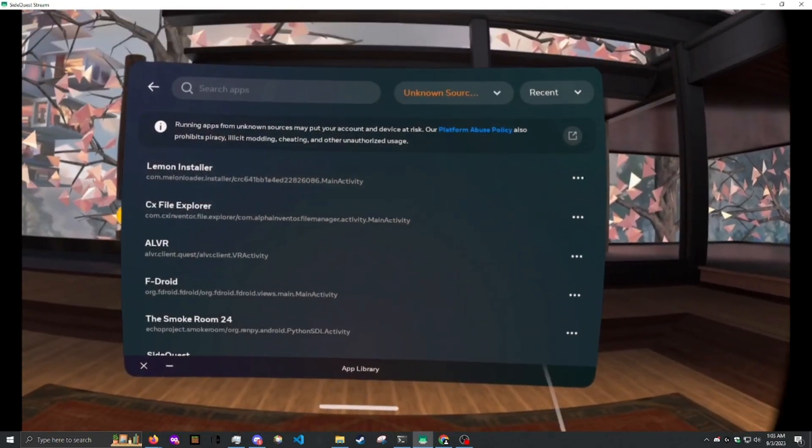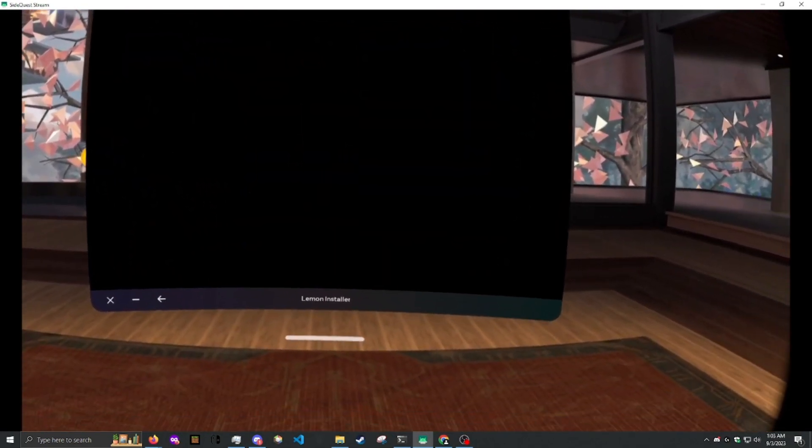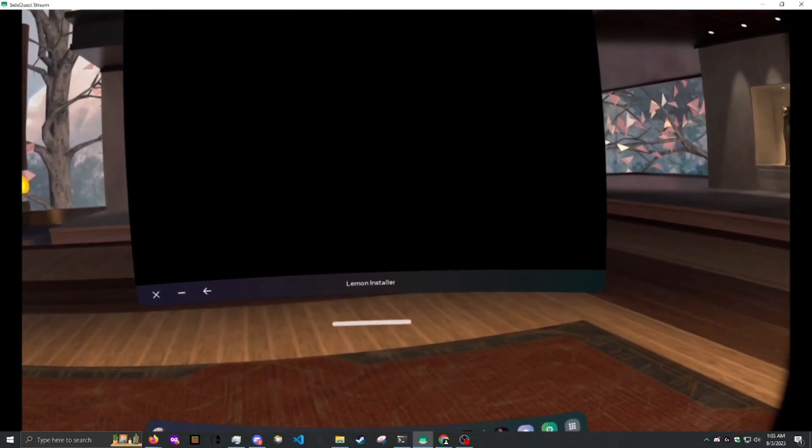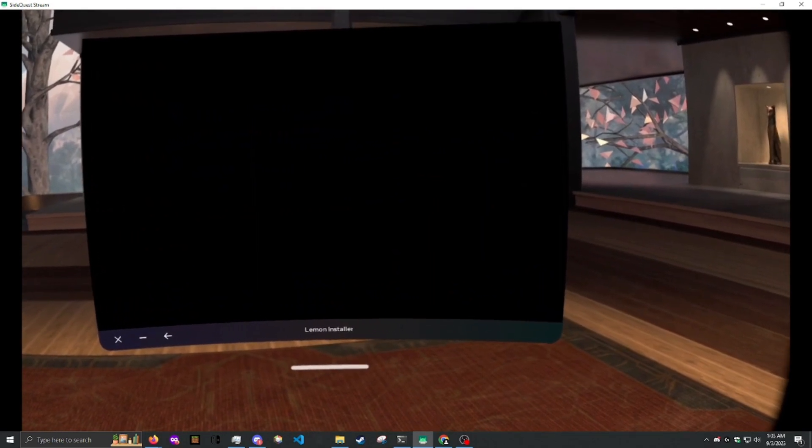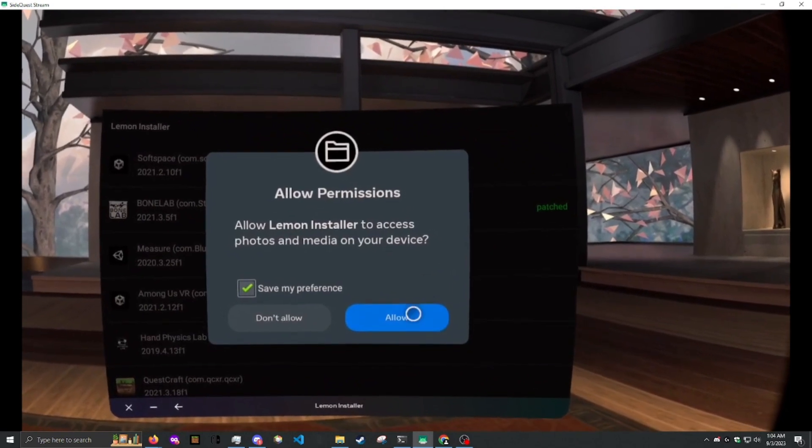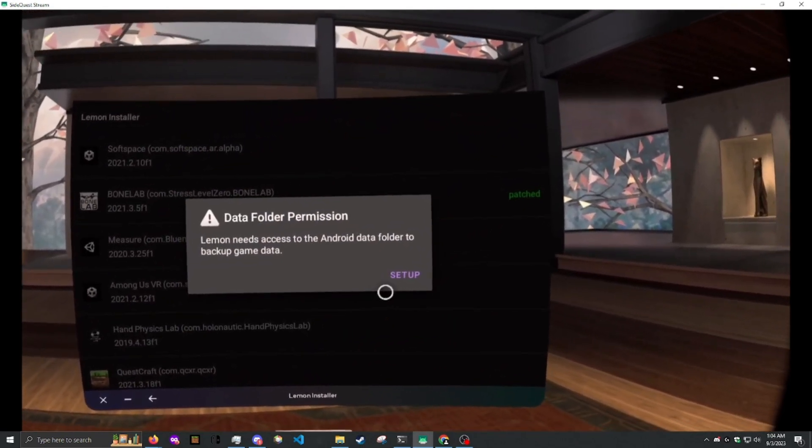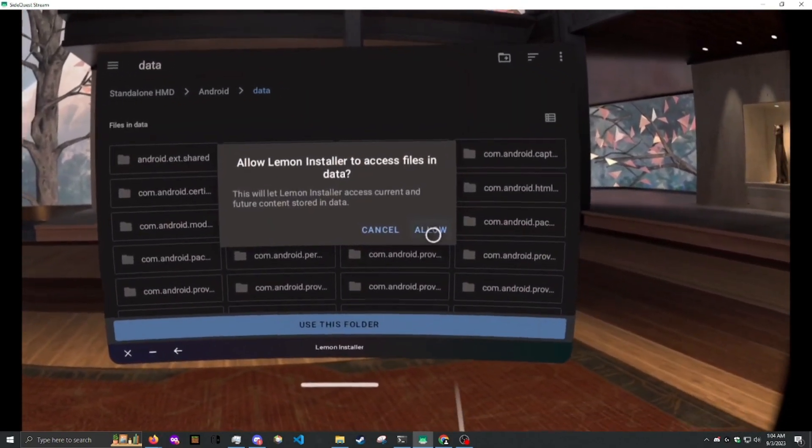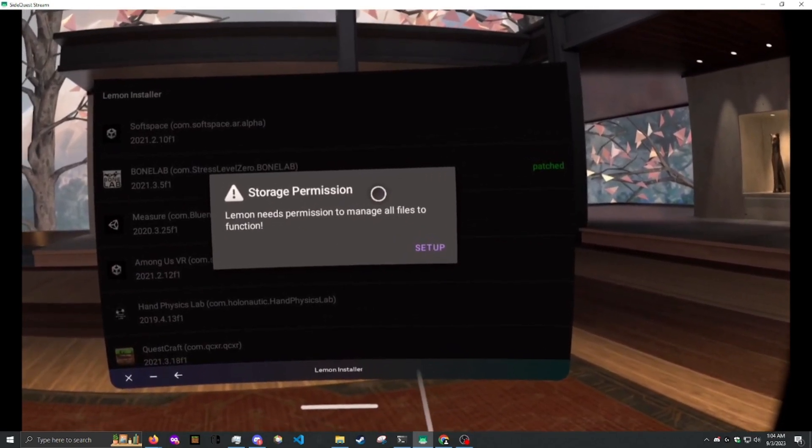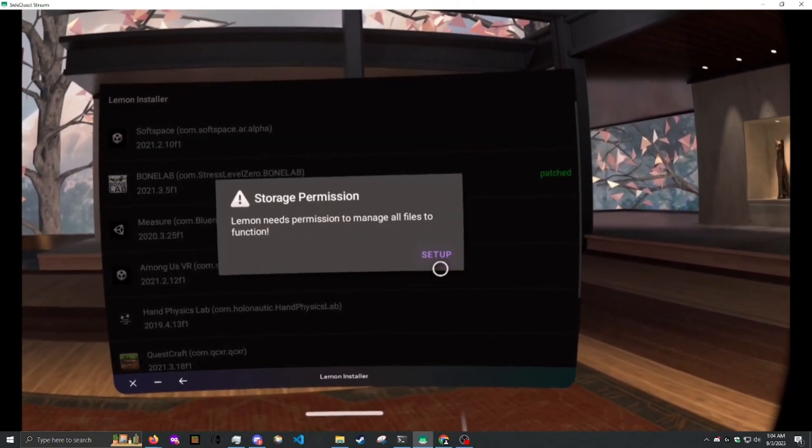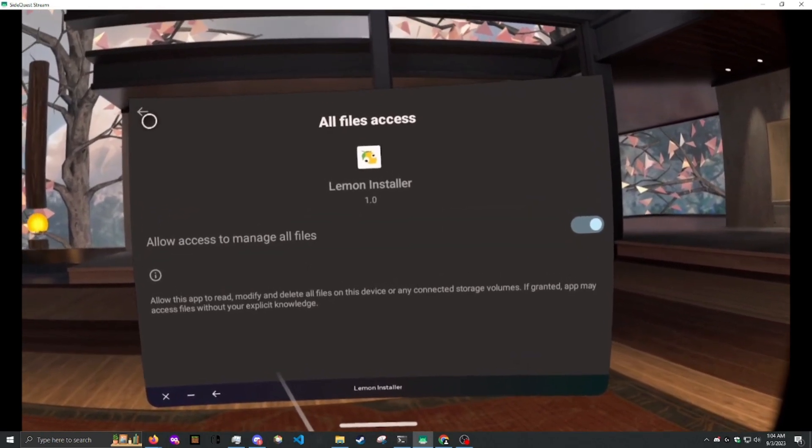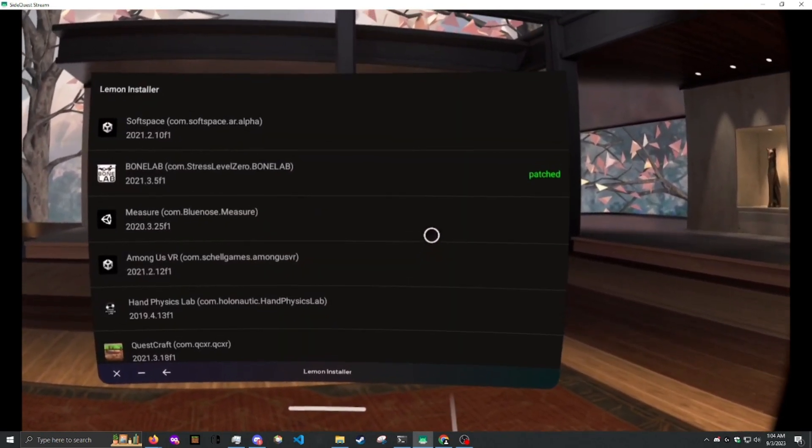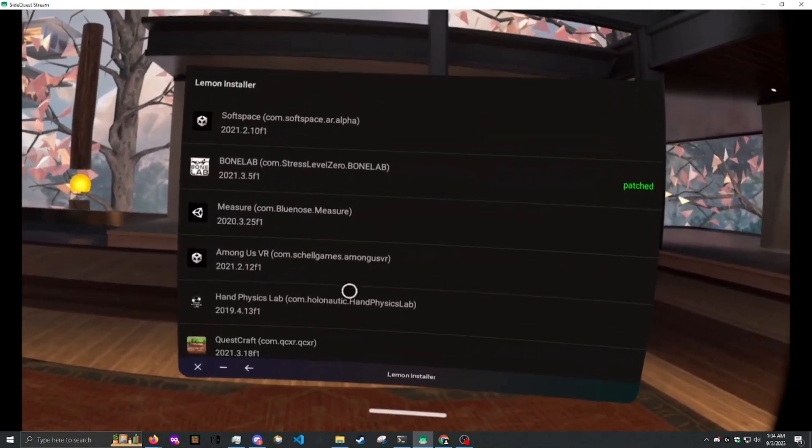Now we go to App Library. Go to Melon Installer. We need to wait up to 20 seconds for it to start up. Then we need to hit Allow. Then we need to give it access to the Android Data Folder. Then we need to give it access to the Android OBB Folder. Then we need to give it permission to manage all files. Finally, we need to allow it to install apps from unknown sources.